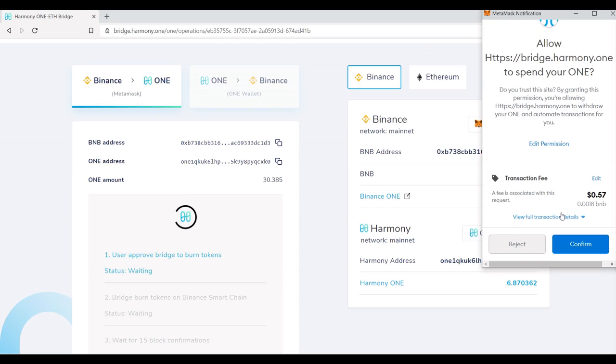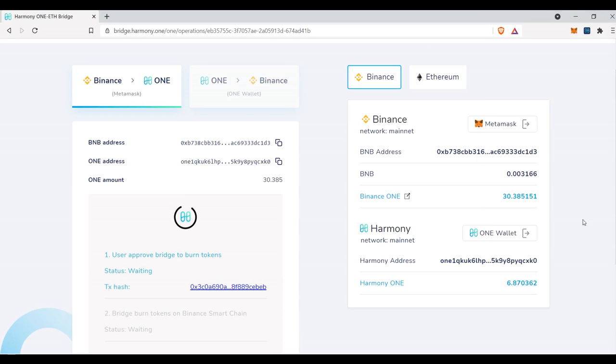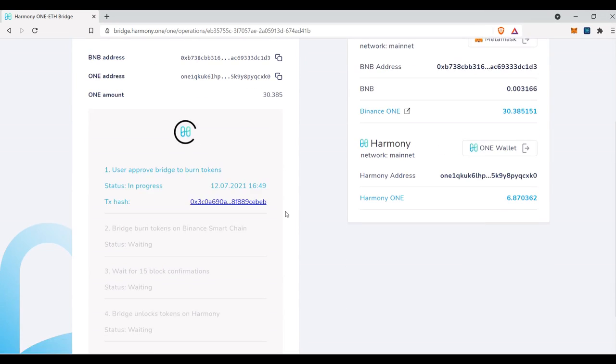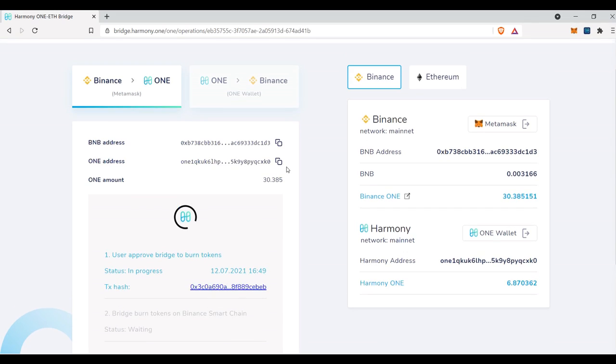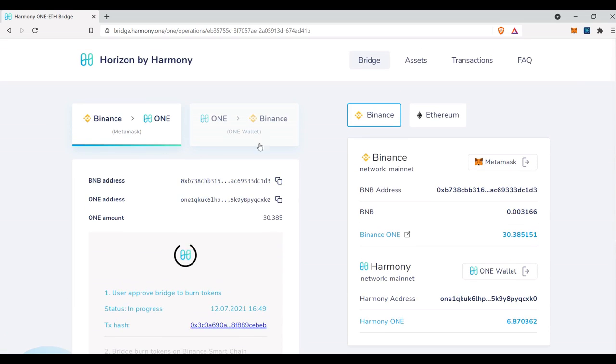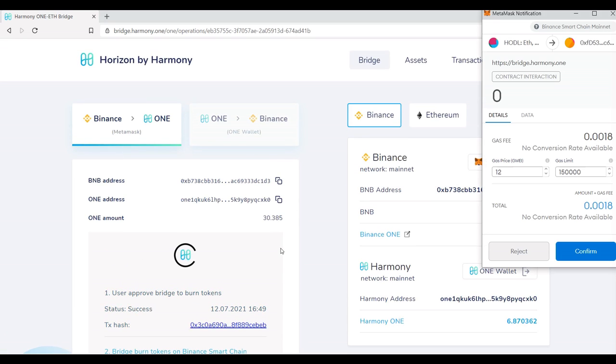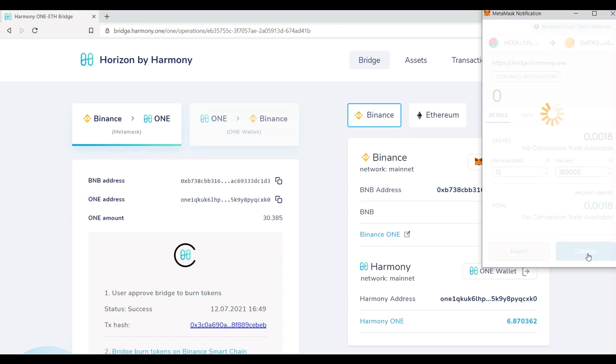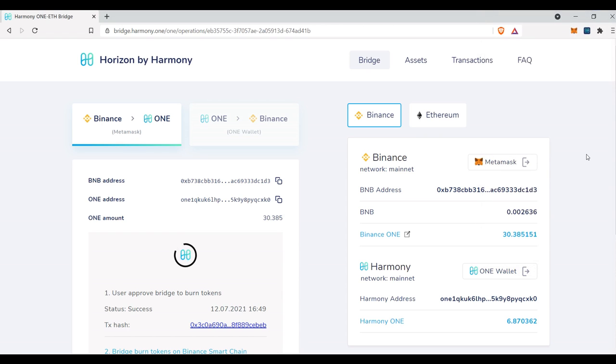So it's going to cost 57 cents in BNB to move. And while this is loading, keep in mind that if you're going to be moving small amounts of assets, it might not be as worth your time based on the amount of fees that it will charge. So this should be charging, I believe BNB. Perfect.